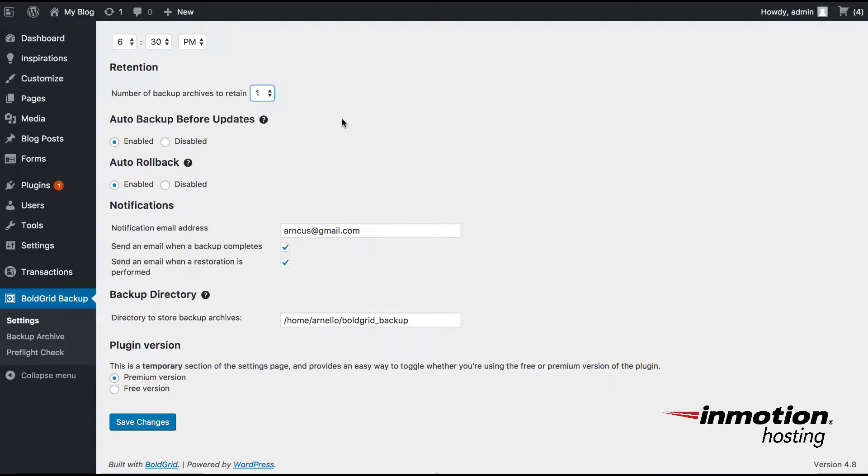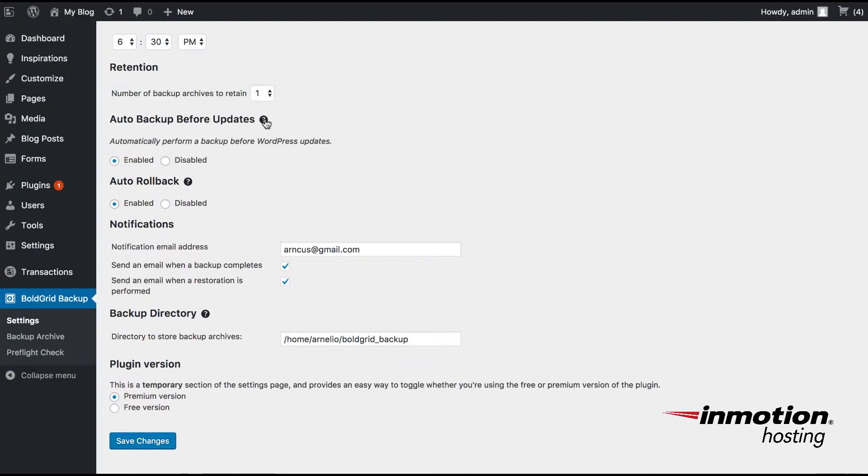For the next two options, you can see Auto Backup Before Updates and Auto Rollback. An Auto Backup Before Update basically performs a backup before WordPress updates. So anytime there's a WordPress update and you apply it, it'll back up your site first.